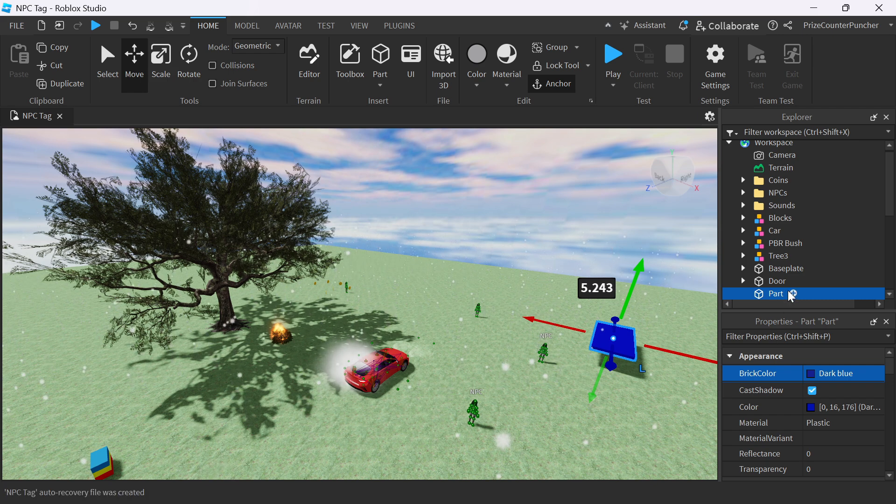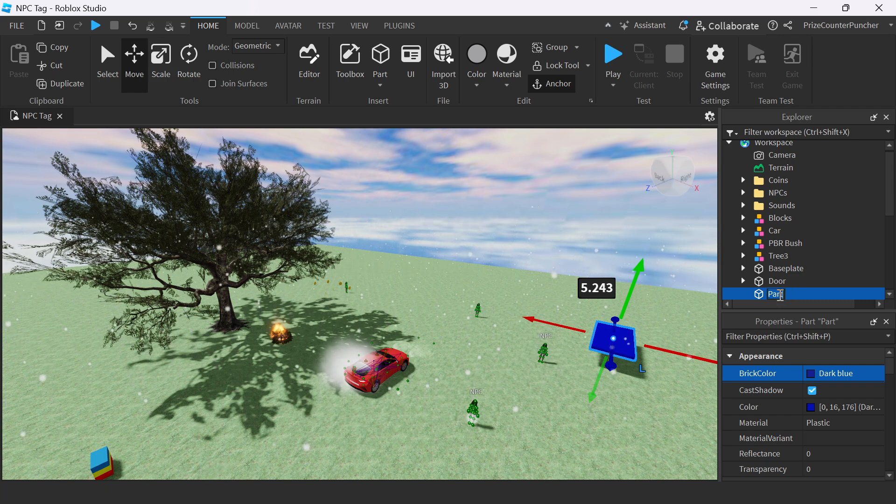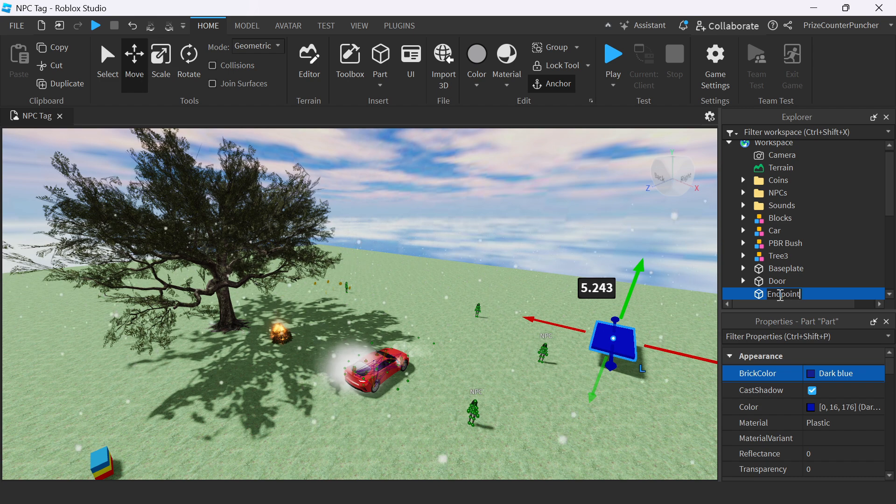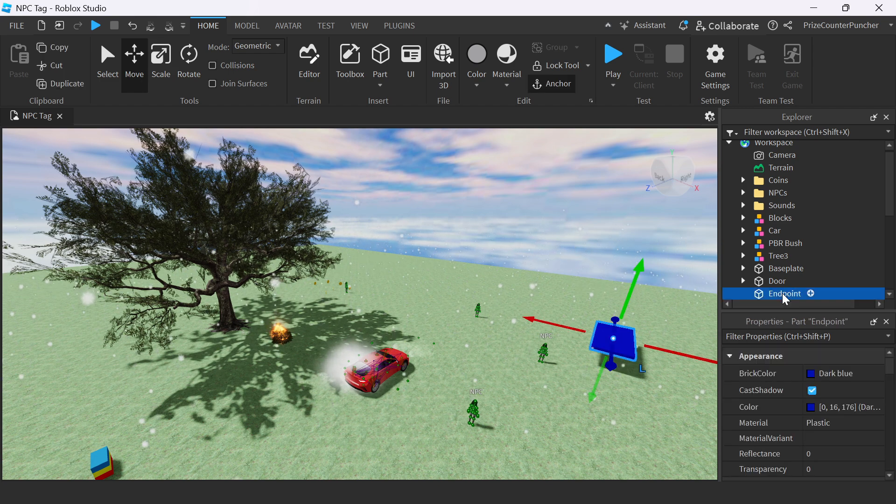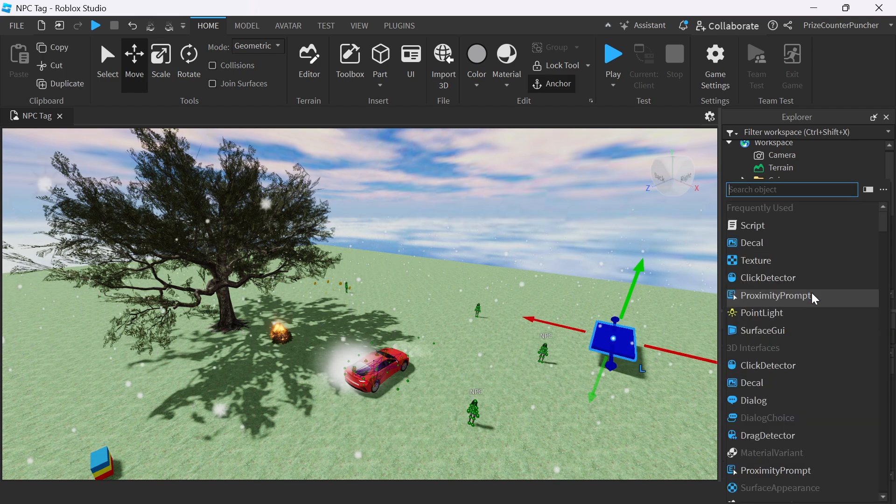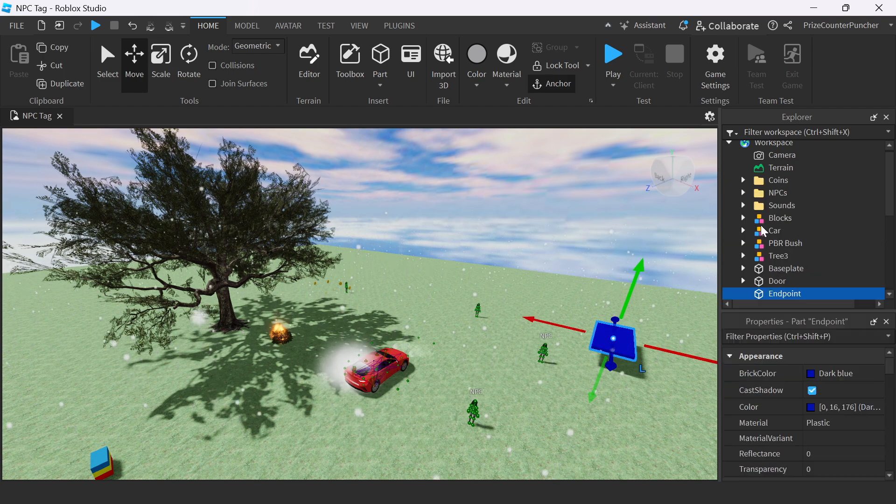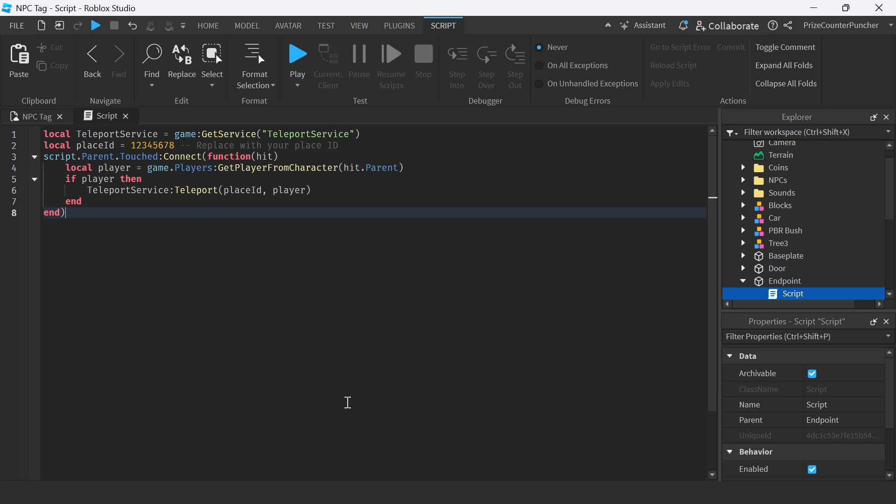We can rename this part to Endpoint. And now select the endpoint we're going to add in a script. Our script here is going to connect the player who touches this part to level 2. It's going to teleport the player to level 2. And all you need to do is to replace this ID here with the place ID of your level 2. So now let's go back to our level 2. We need to get the place ID for our level 2.